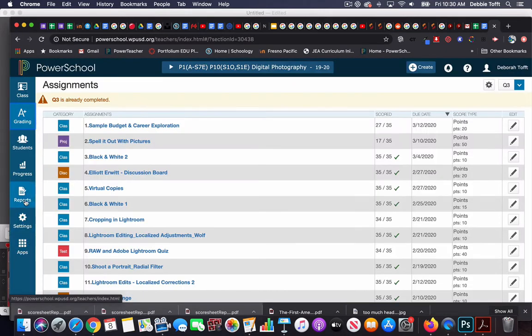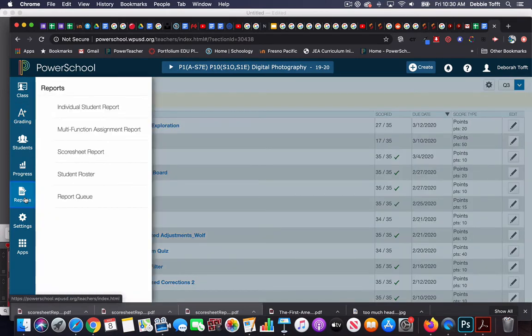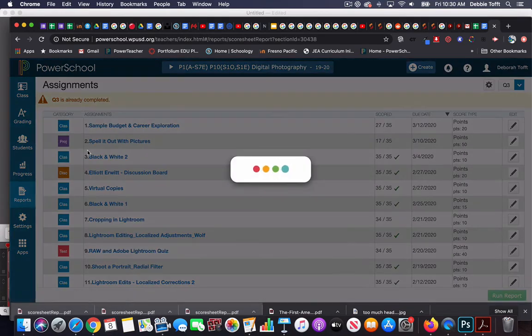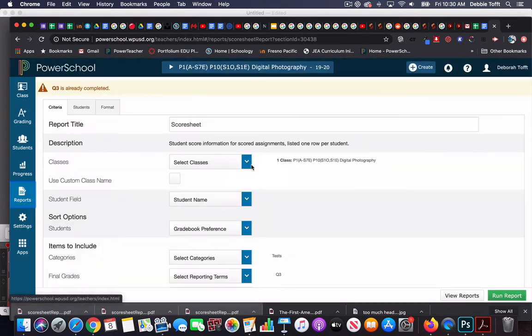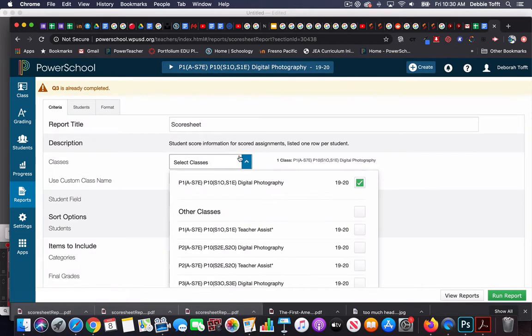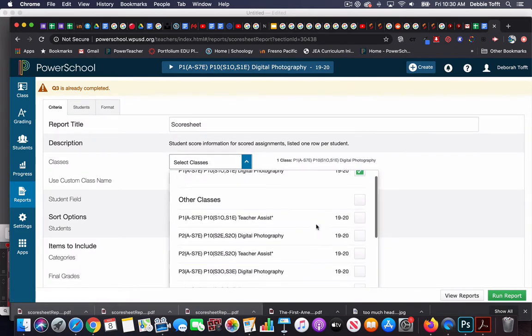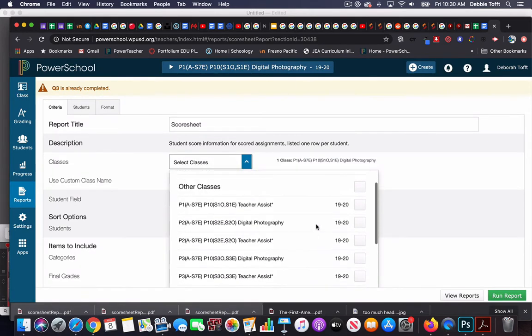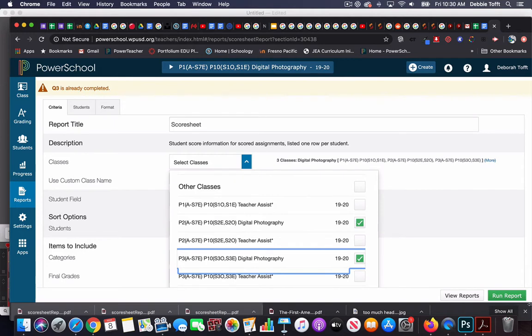Choose reports on the left side, choose scoresheet report, and choose the classes. You can put a check mark by all of the classes that you'd like to print at one time.